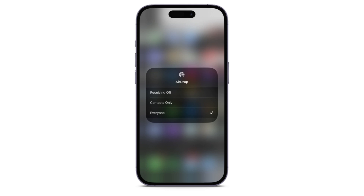From here, you can select whether you want your device to be visible to everyone, which means everyone can send you requests to share pictures or files. Or you can select Contacts Only, or select Receiving Off if you don't want to receive any AirDrop requests from anyone. That's how you can use and share AirDrop on your iPhone.